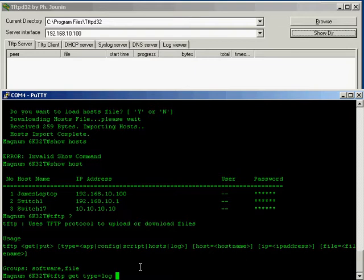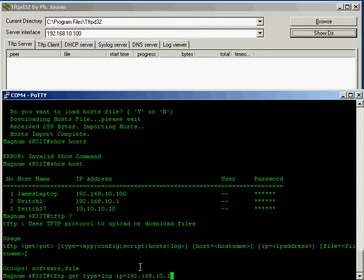Captain's log stardate blah blah blah, this happened, that happened. Every time you save, every time you make a change, every time you do something on a switch it will be recorded to the log file and you can upload those files to a central server for archiving, for backup purposes.